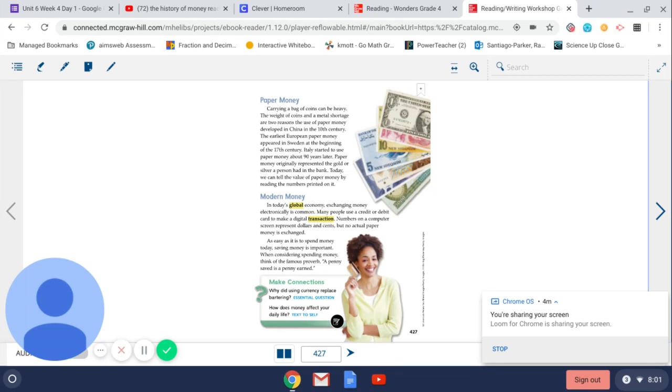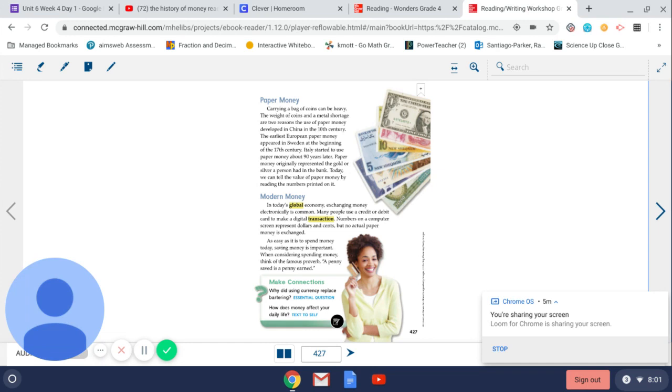Modern money. In today's global economy, exchanging money electronically is common. Many people use a credit or debit card to make a digital transaction. Numbers on a computer screen represent dollars and cents. But no actual paper money is exchanged.